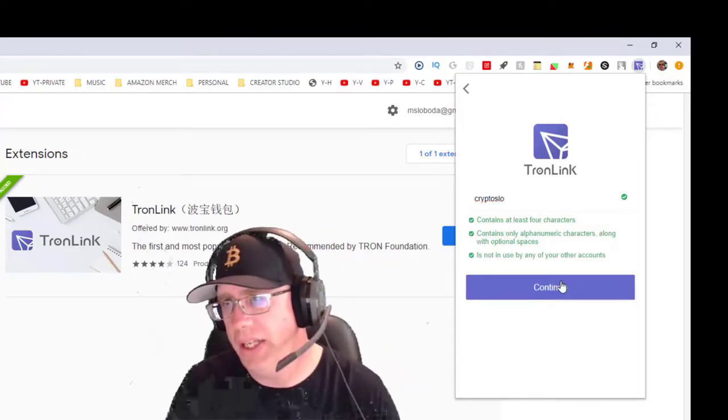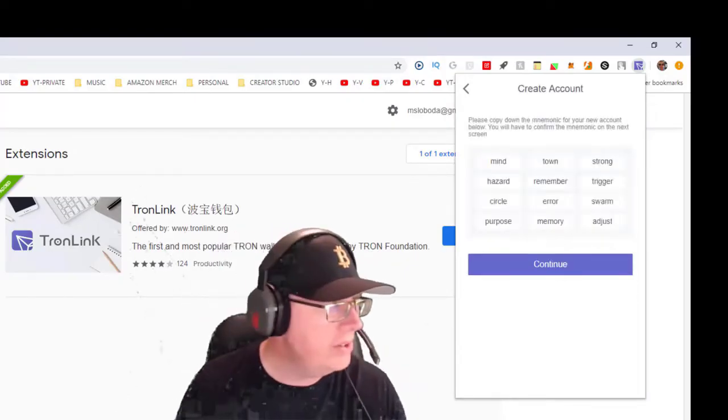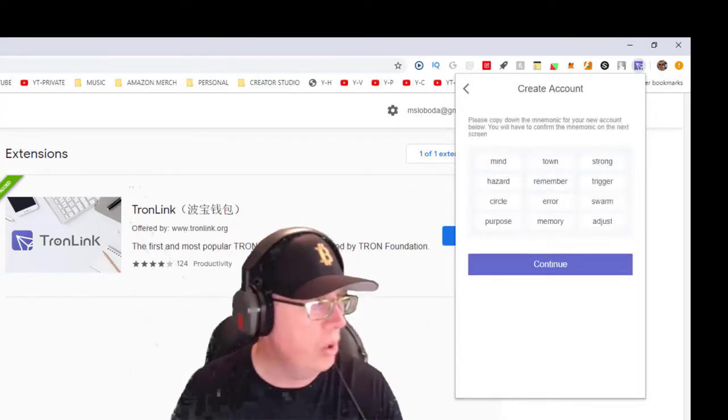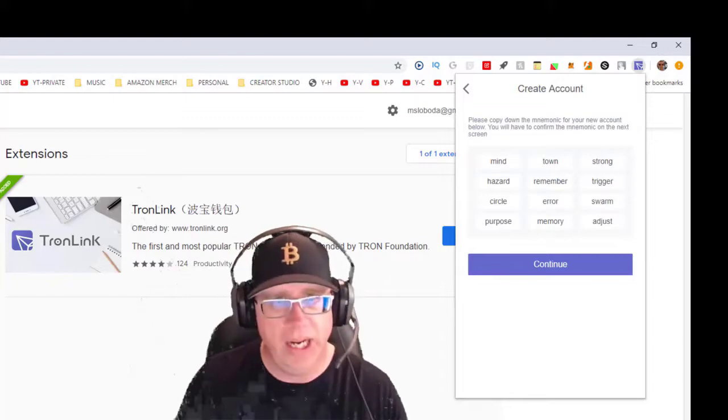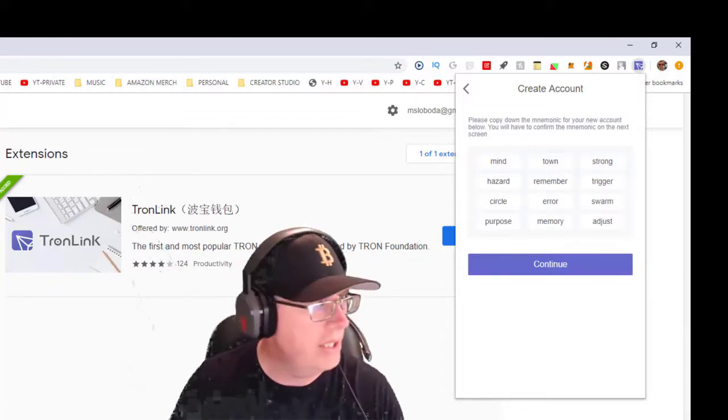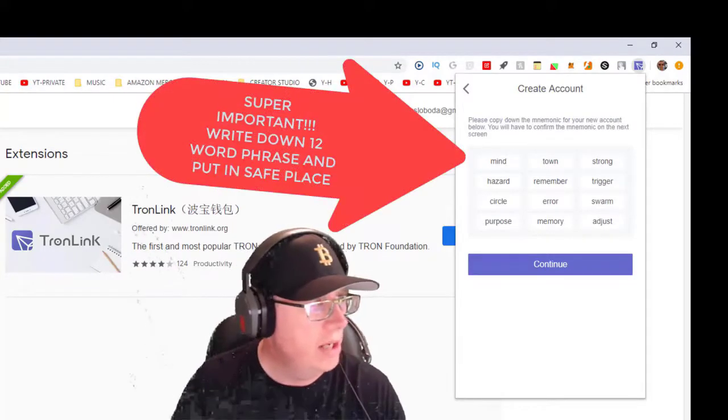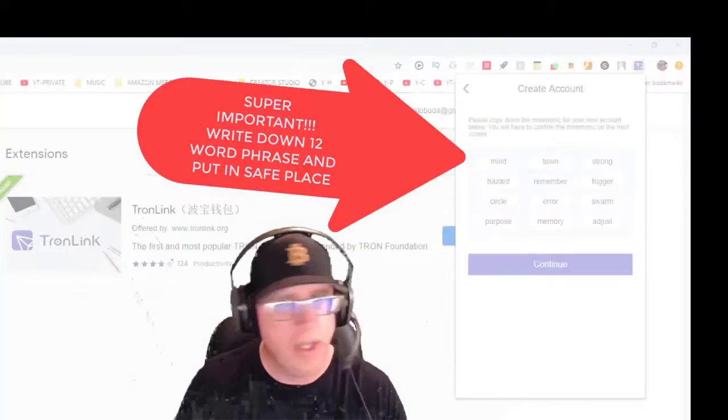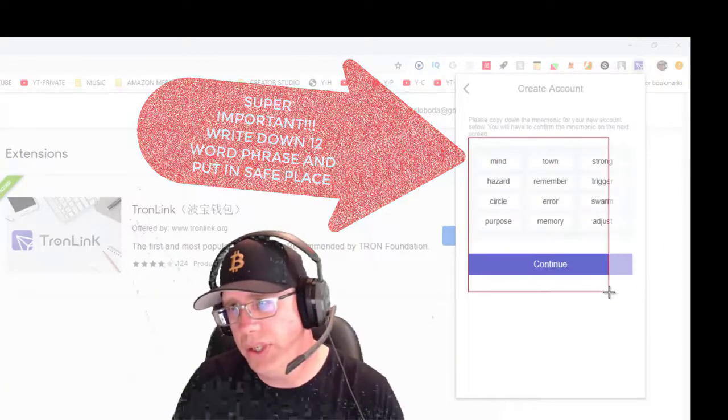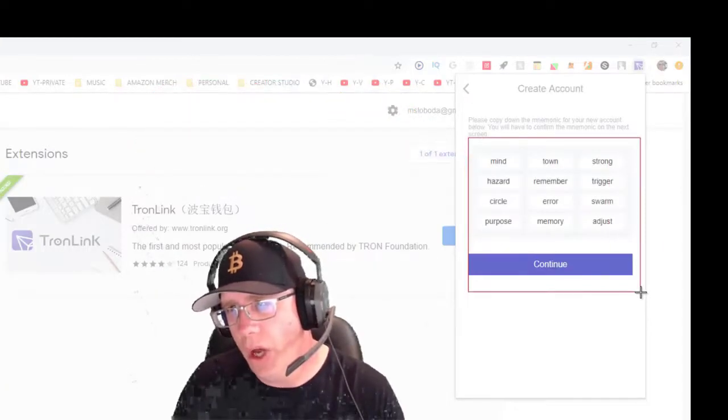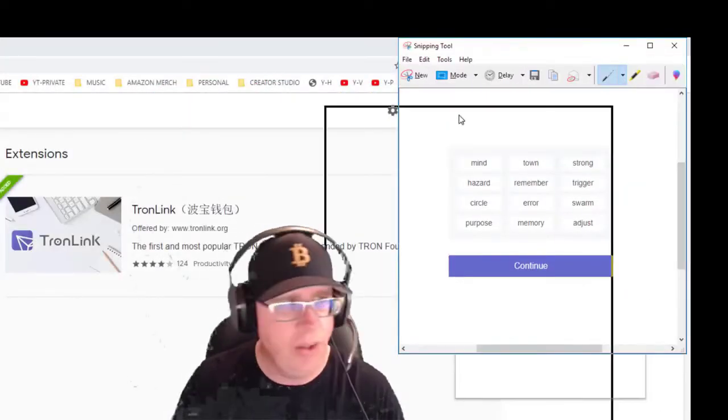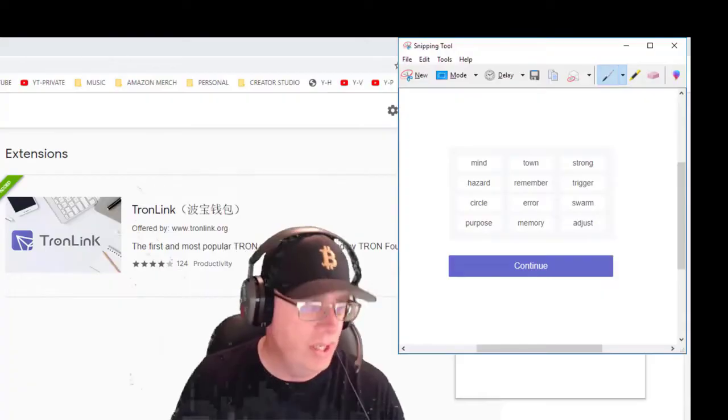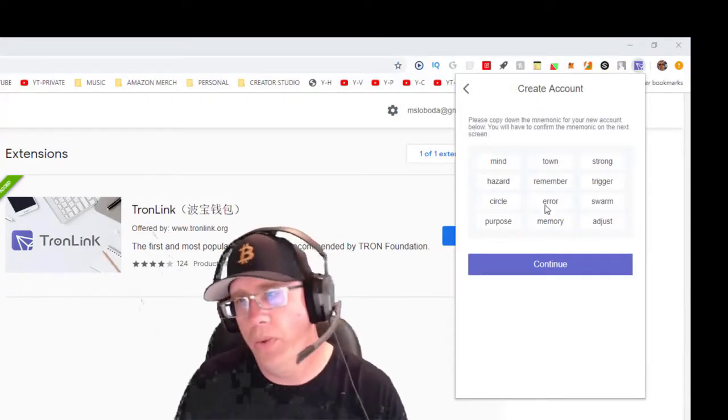Now this is super important. You need to write down these 12 words of your wallet. This is going to be used to recover your wallet in case you lose your funds or get on a new computer or whatever.